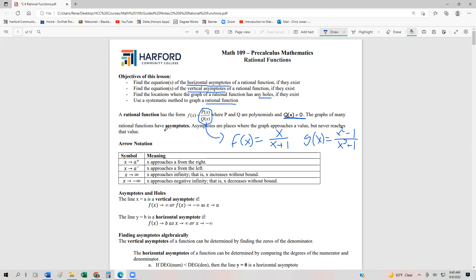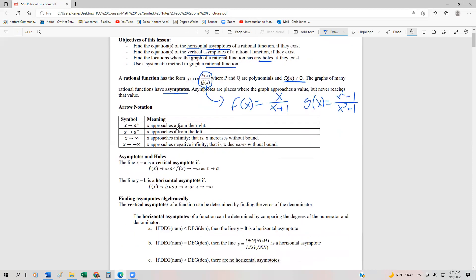Many of the graphs of these rational functions have these things called asymptotes. An asymptote is a location in the graph where the function is going to approach a specific value but it's never going to reach that value — it's going to get infinitesimally close, but never actually get there. We describe this with arrow notation: x approaching a from the right (superscript plus), x approaching a from the left (superscript minus), and x approaching positive or negative infinity for the far right and far left behavior.